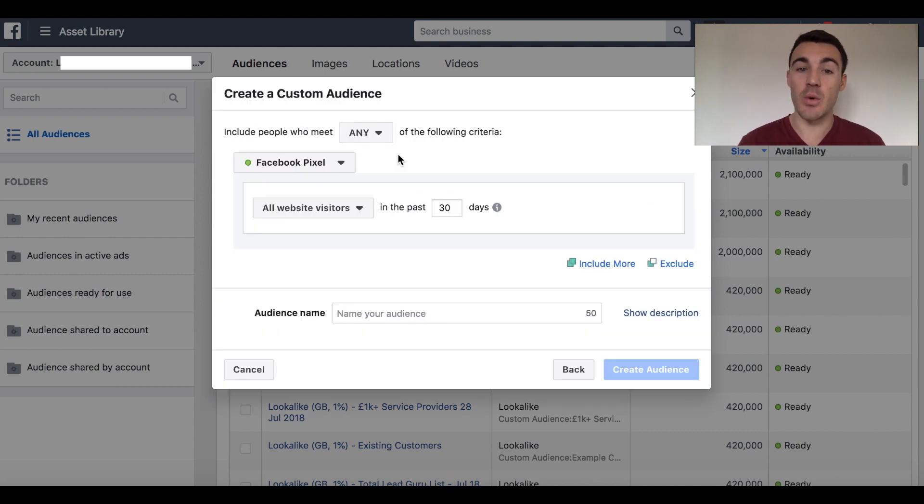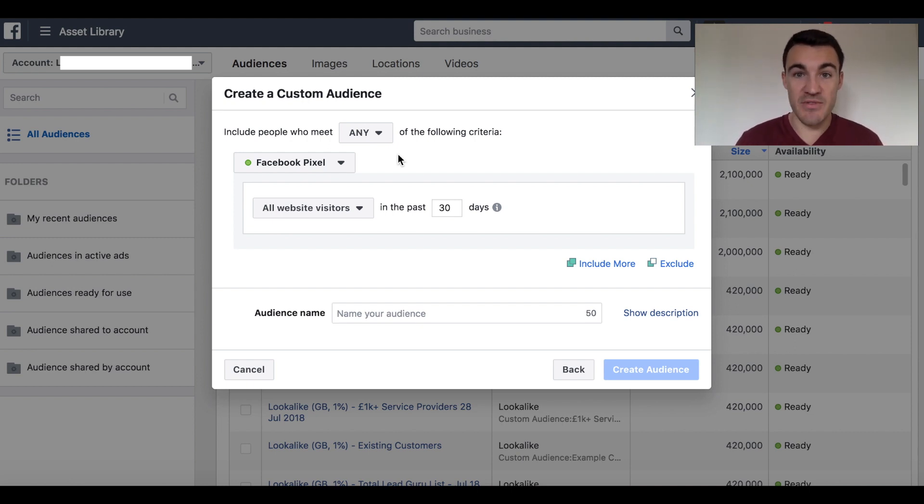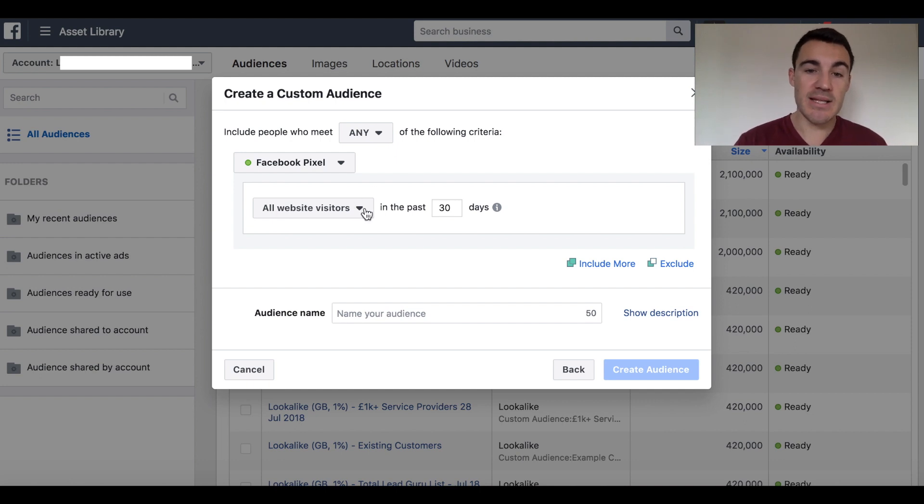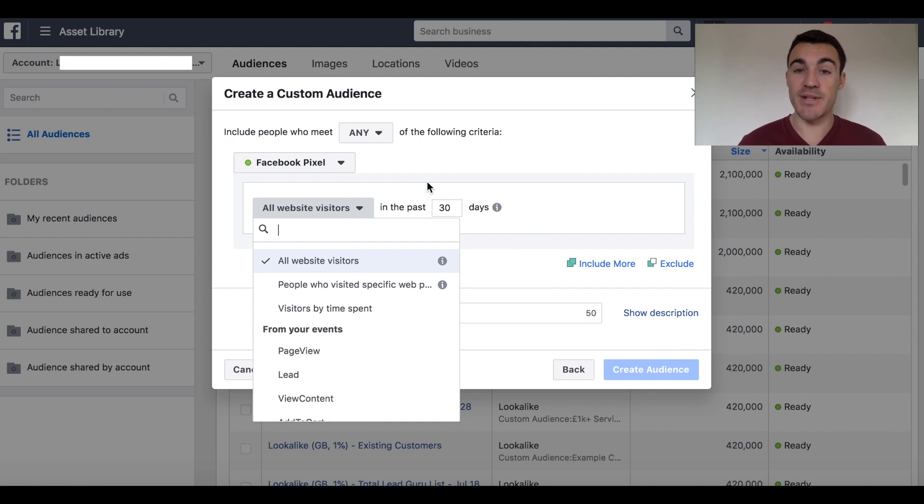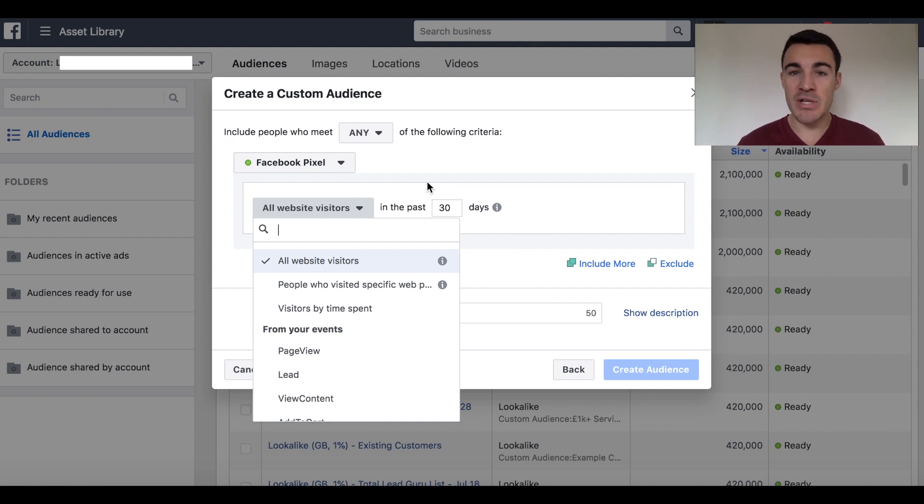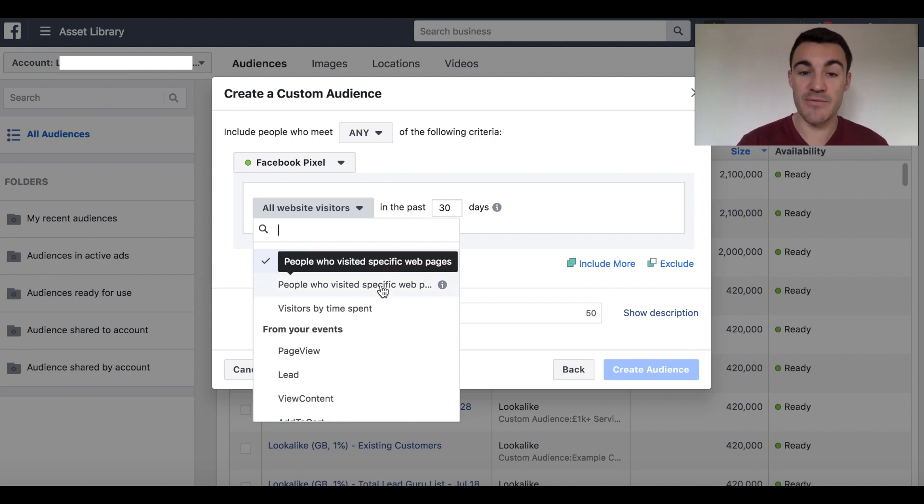And here we've got a few options that we need to choose from. So the first thing we need to decide is who we actually want to target. Now, we know that we're retargeting website visitors, but you can get more specific than that. So if you select this little arrow here, you'll see there are a bunch of options. So you can start by creating a custom audience that includes all website visitors. If you don't have that much website traffic or you're just getting started, that's what I'd recommend for now. But if you did want to get more specific, you can do that.